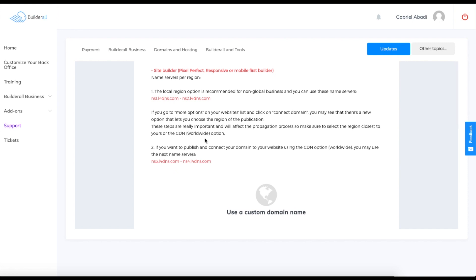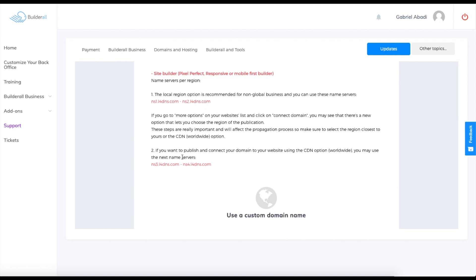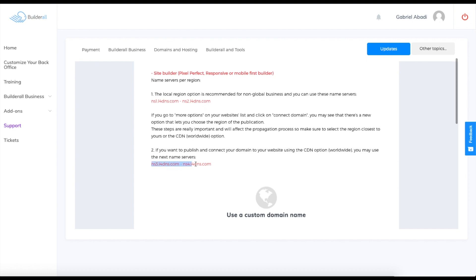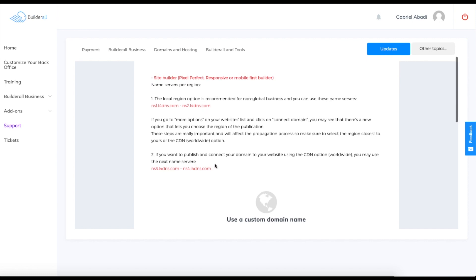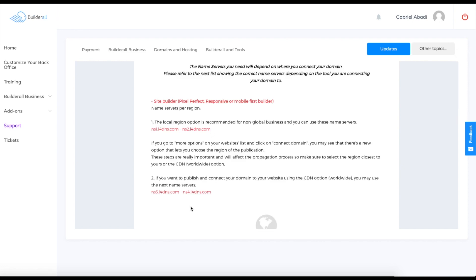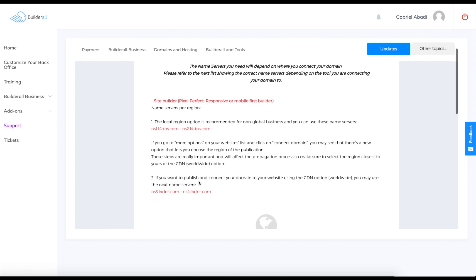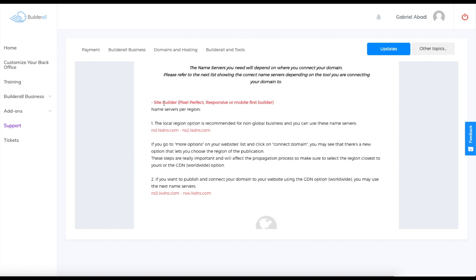Once you guys decided if your business is going to be a local business or a worldwide option, you can put any of the links over here on your hosting platform and it should change the region for you.